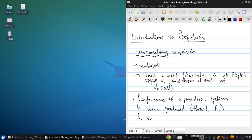And the overall efficiency of the propulsion system, eta overall.